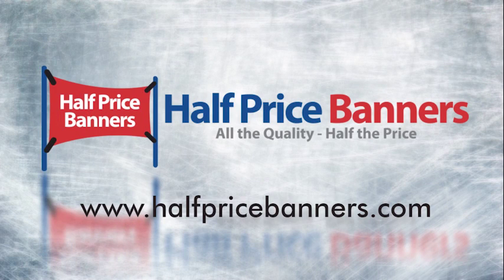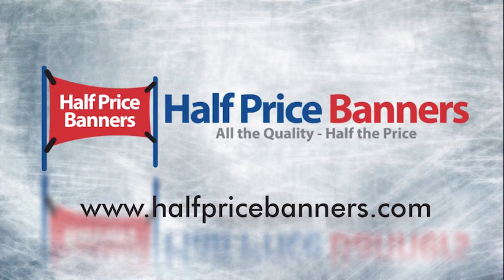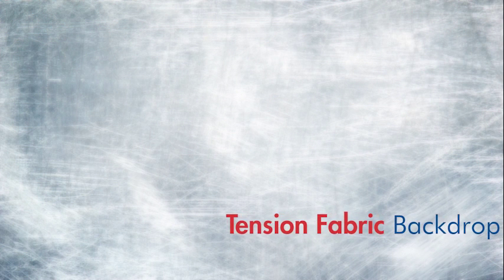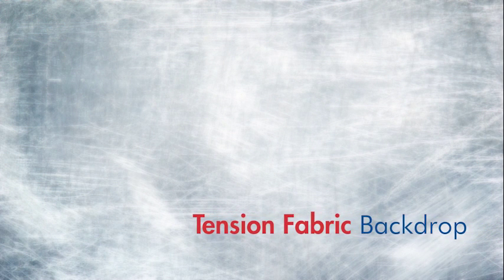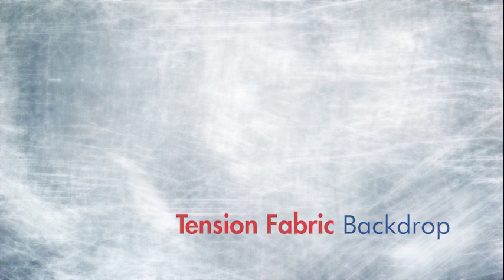Hi and welcome to HalfPriceBanners.com. Congratulations on your new tension fabric backdrop display. Setup is a snap, so let's get started.